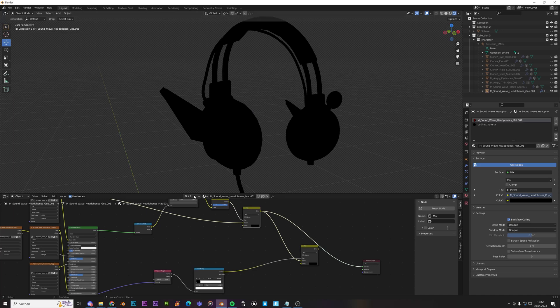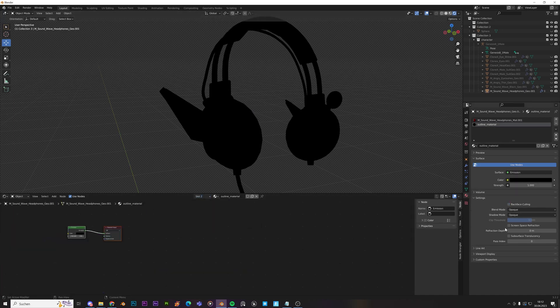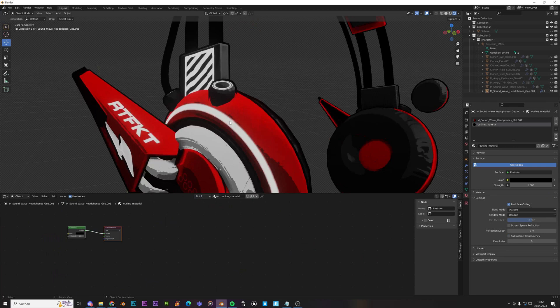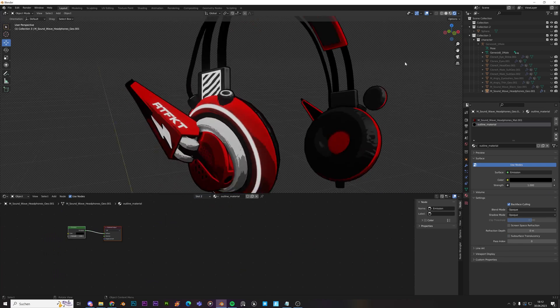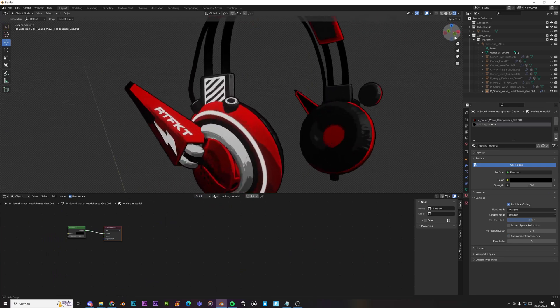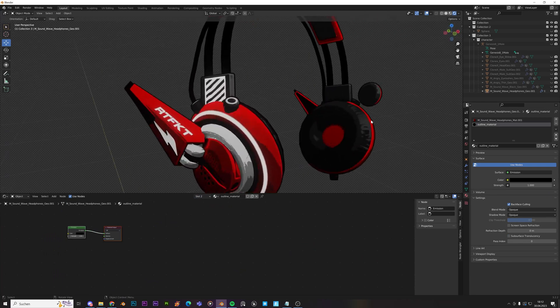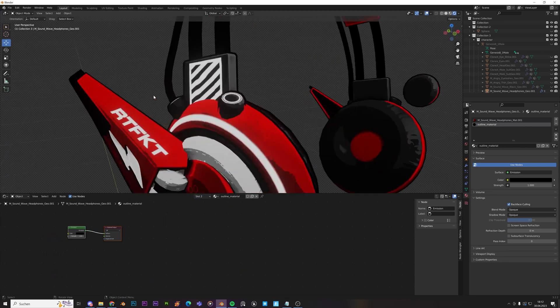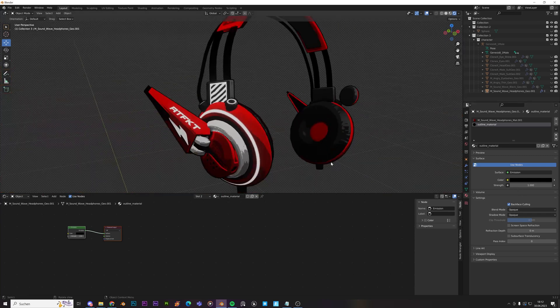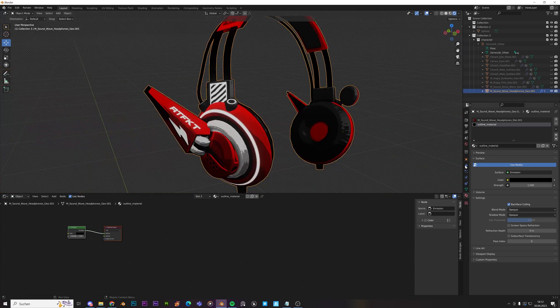And just check on backface culling. That's going to, I mean on the outline material, sorry. Backface culling. And now you can see it. And now we have this black outline everywhere, right? Everywhere.